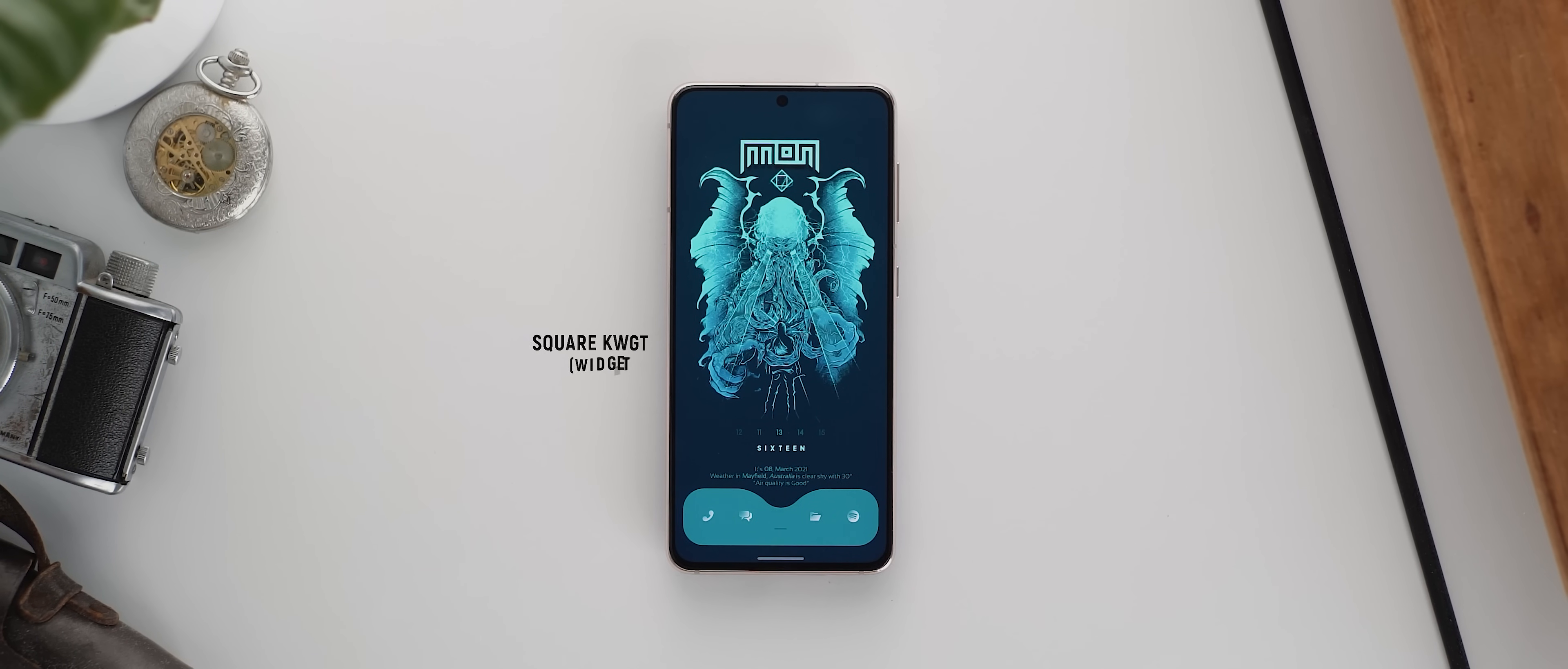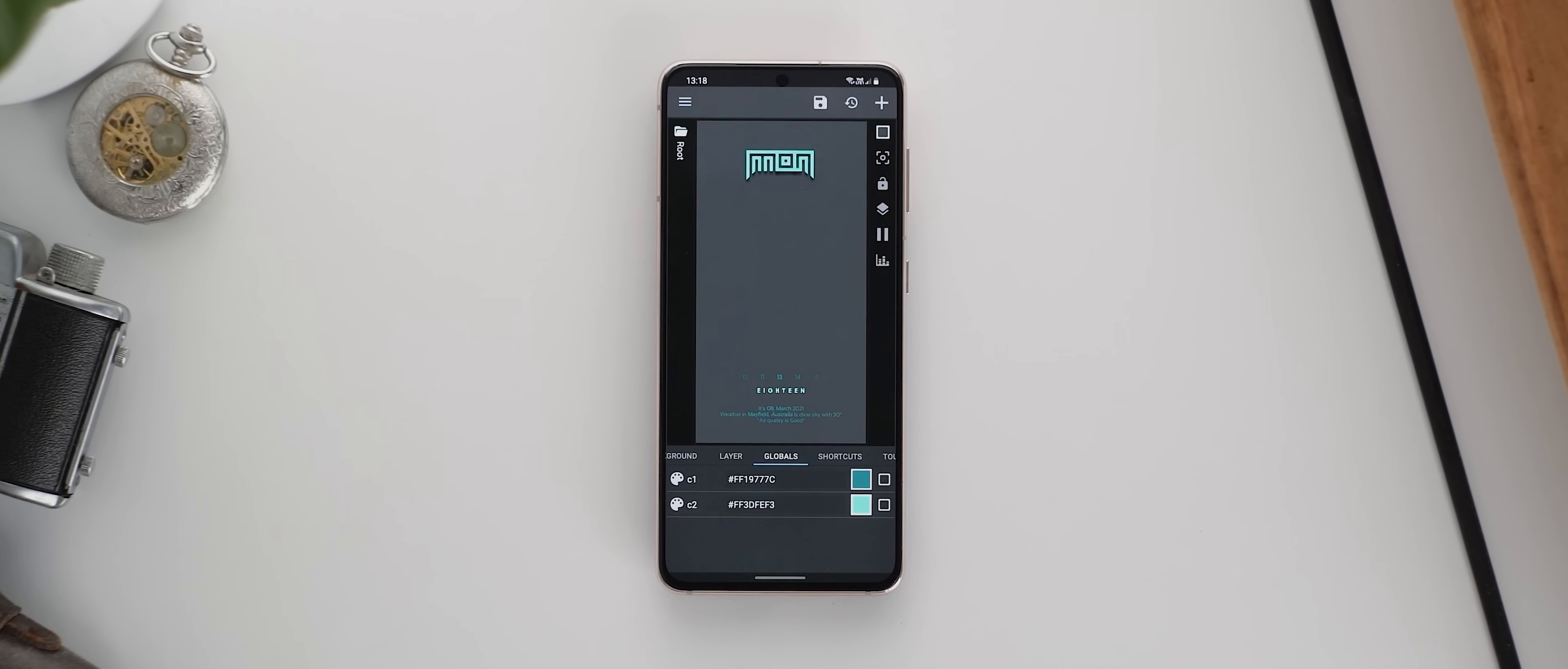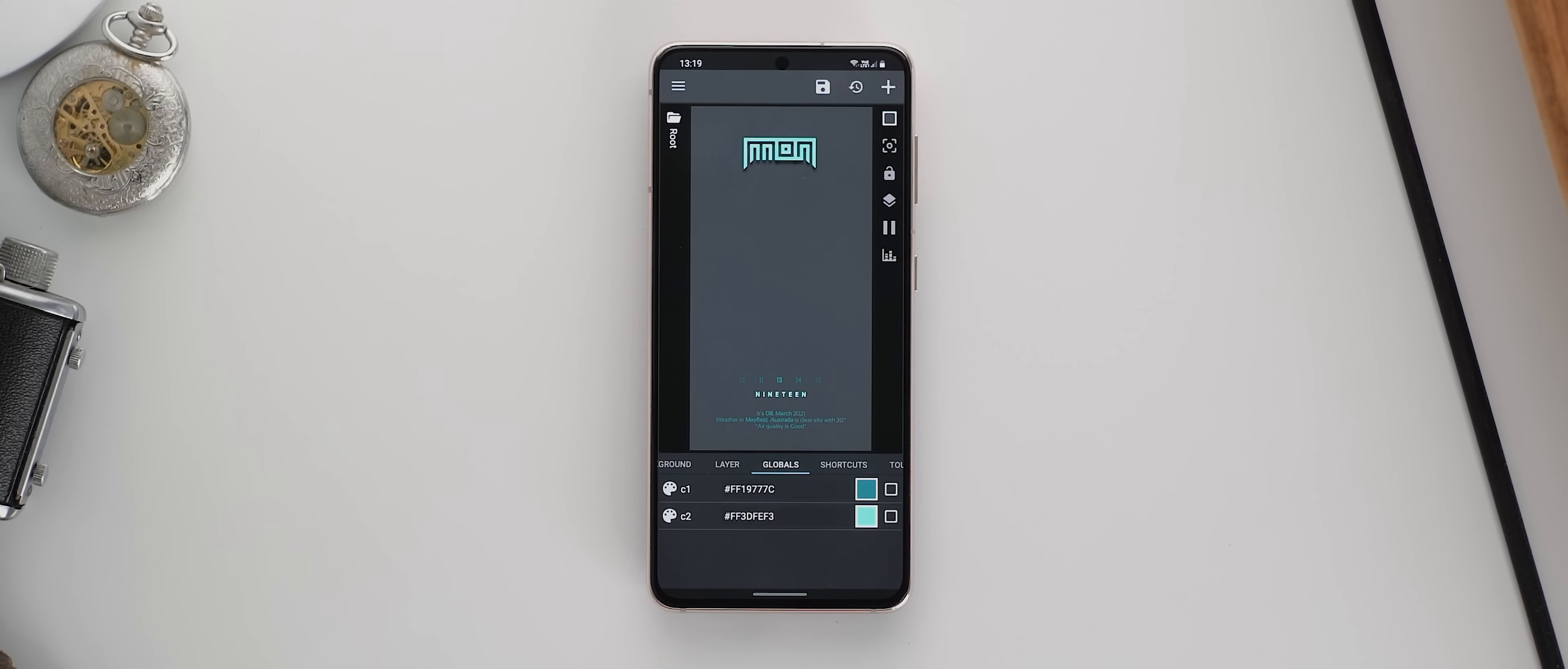So this widget has been taken from the Square KWGT pack. It's widget 16. But as with the previous widget, this one has also been edited so that the colors match the rest of the setup. And some components have been deleted and repositioned as well.